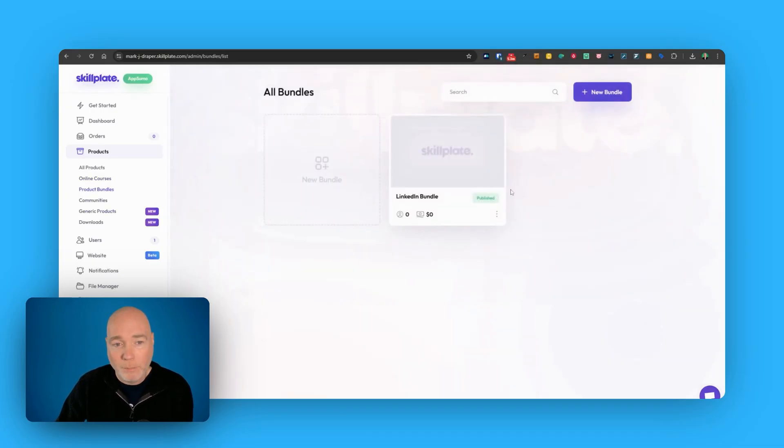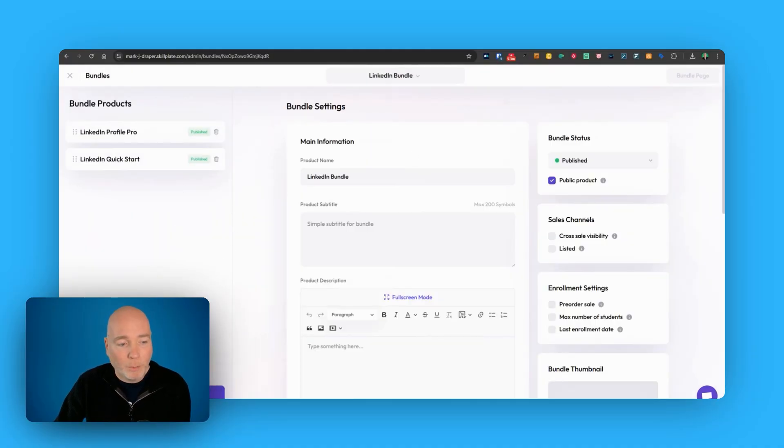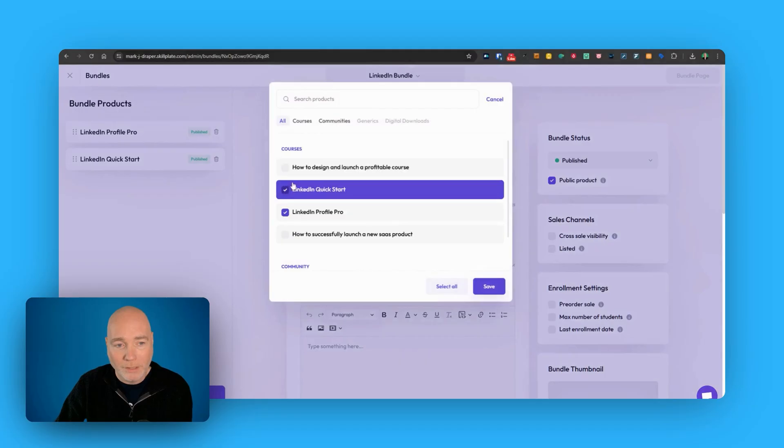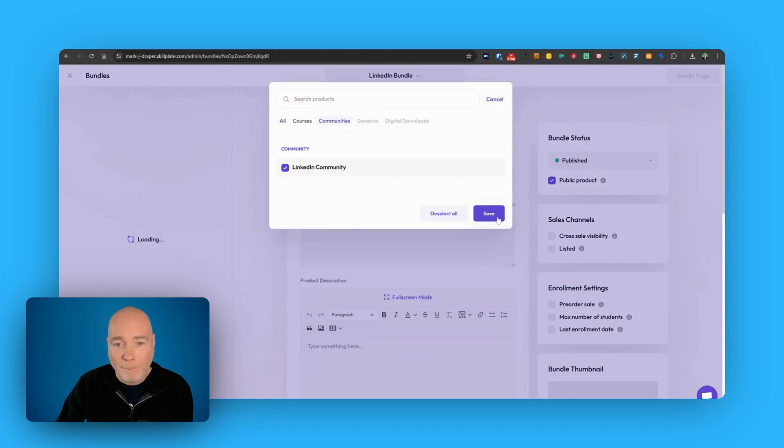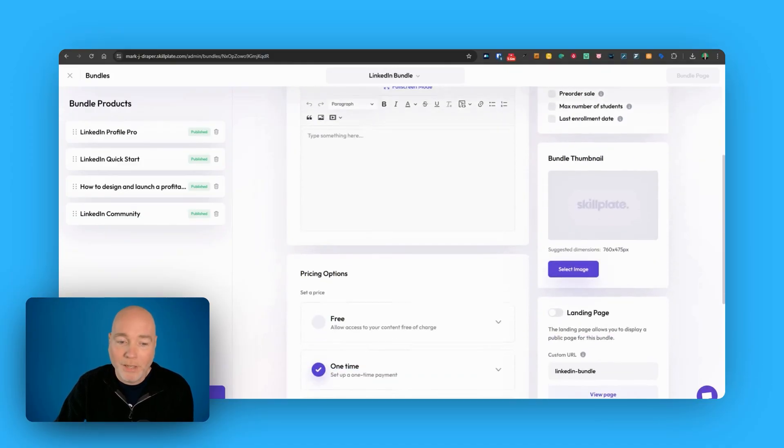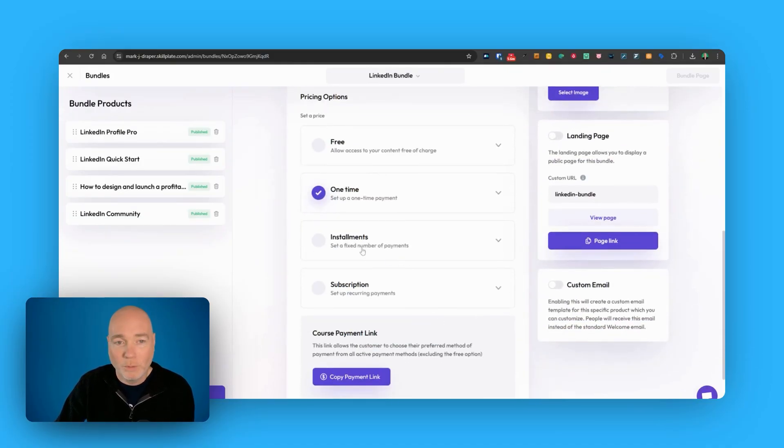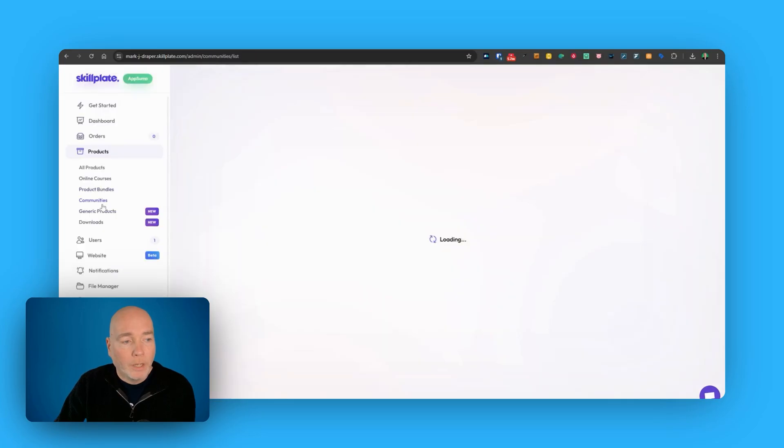You can create a product bundle. I've not really finished that yet, but you simply go in, set up a bundle, you manage the products and you say, well let's add these in as well and let's maybe also add in a community access. So you can bundle all these different elements together, charge for it, one-time fee, installment, subscription, really good system.